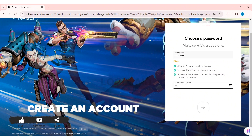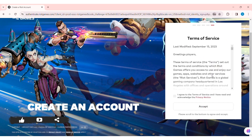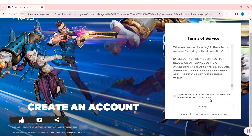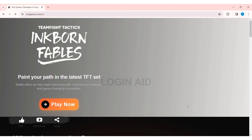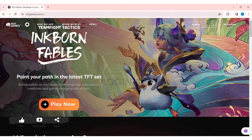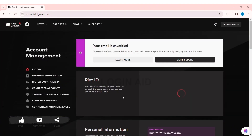Re-enter your password in the confirm password box, then click the arrow icon. Now you can see the terms of service — read through all the terms of service and the privacy notice, then click the box to agree to them. After that, click the Accept button. With that, your account will be created — as you can see, my Riot account has been successfully created.